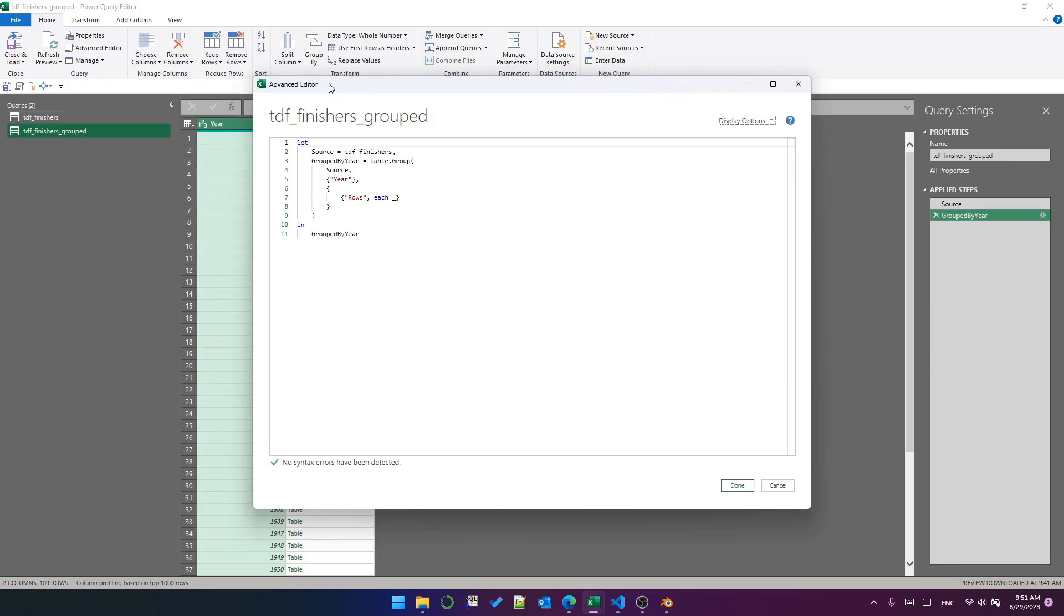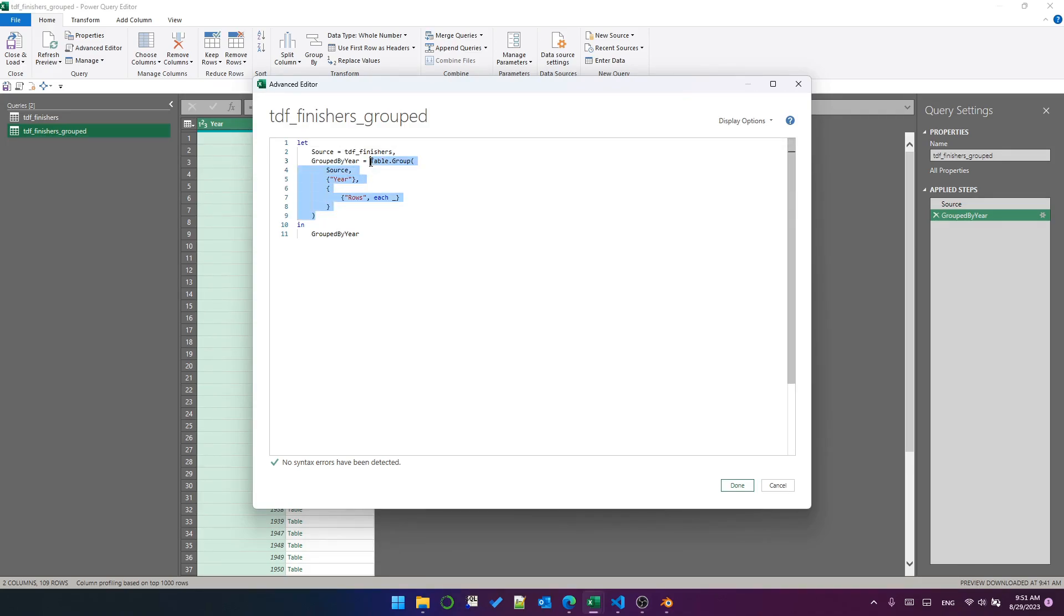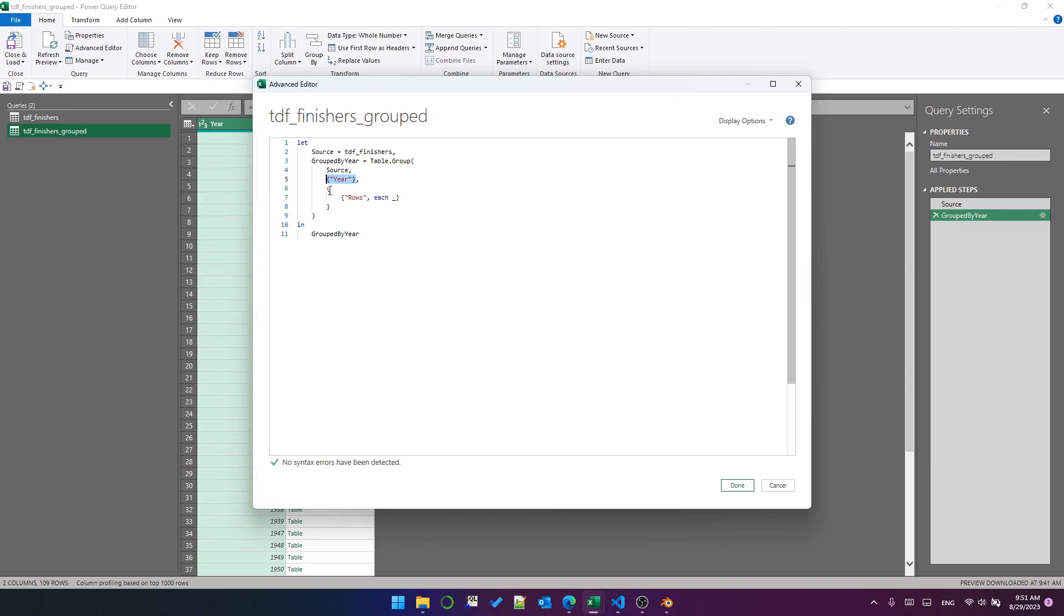You remember this groupBy button up here? You can hit the groupBy button, and depending on what columns you've got selected, it will create some version of this line. Table.group, we're grouping the source table by year, and what we want to return is all of the rows for each group.